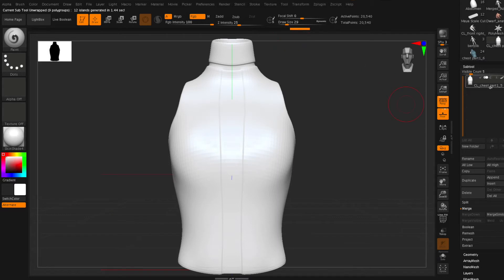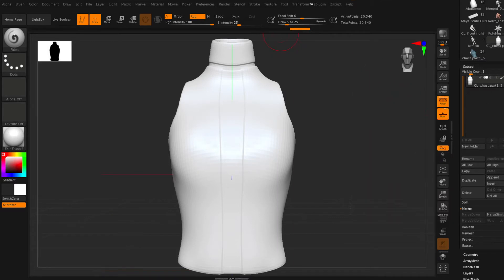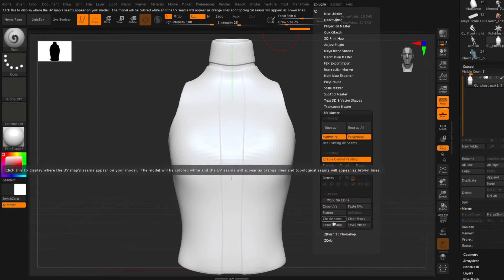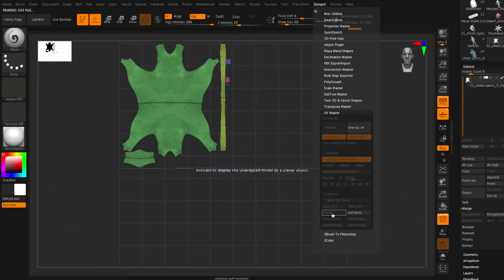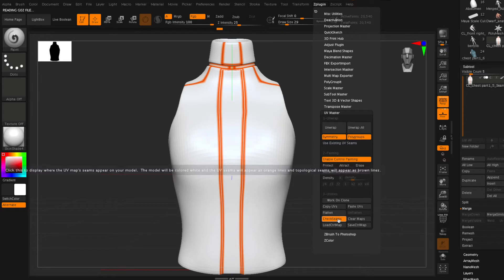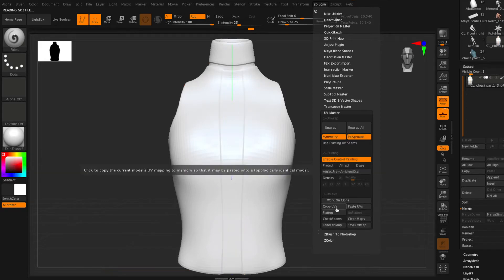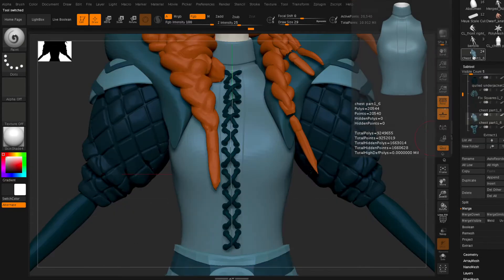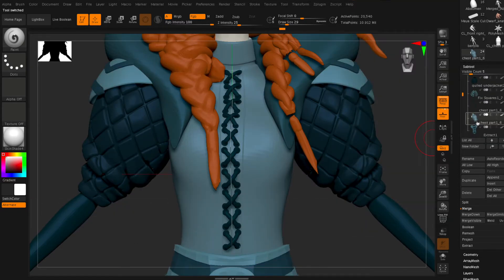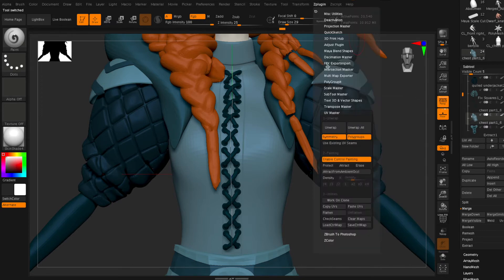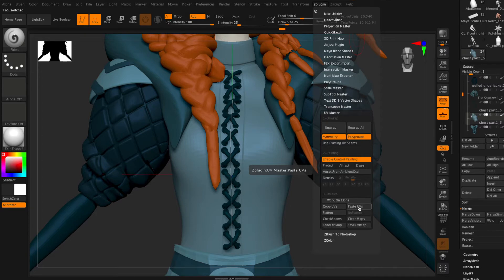Basically there used to be a bug in earlier versions of ZBrush where when you unwrapped your UVs you couldn't undo that. So this workaround has kind of been built into their workflow process. So always remember to work on the clone and then once you've created that you can check your seam so that's going to show exactly where your model has been cut and then you're going to copy those UVs that you just created and then paste them onto your actual model.